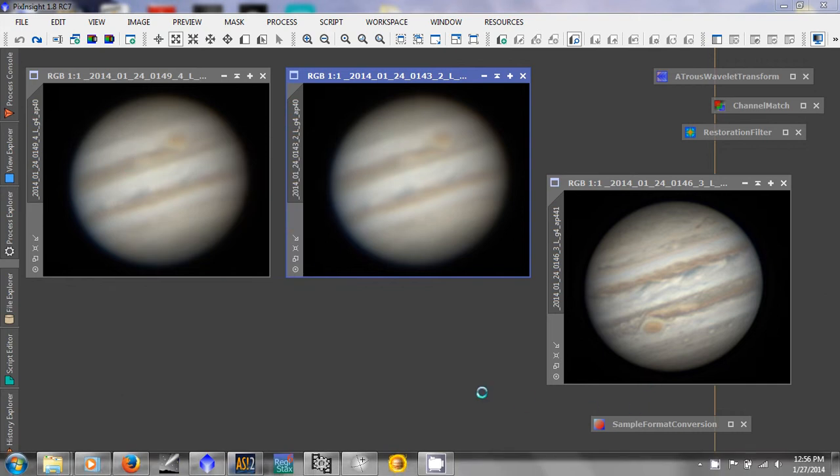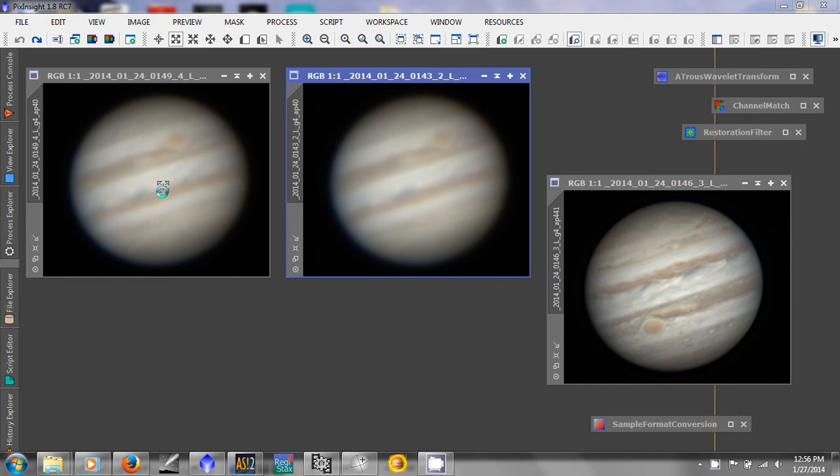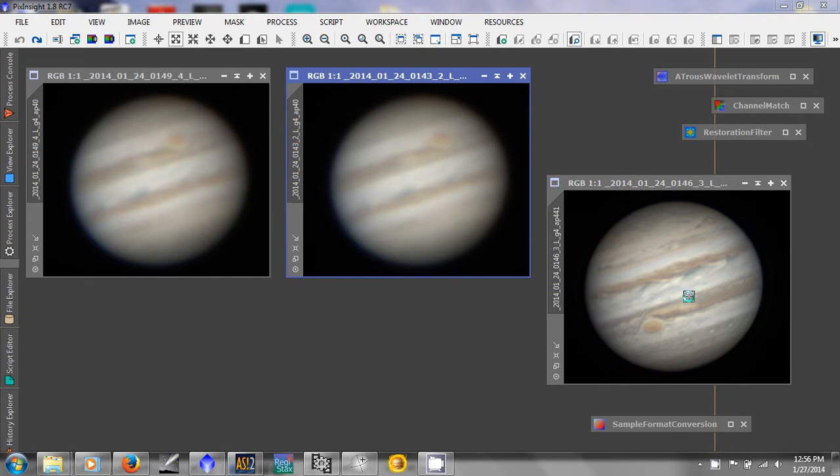Hi again, Steve here, back with the next part in this tutorial. I've went ahead and stacked the two other videos. I usually take three-minute videos, three in a row, so I image Jupiter for nine minutes and I get three images.